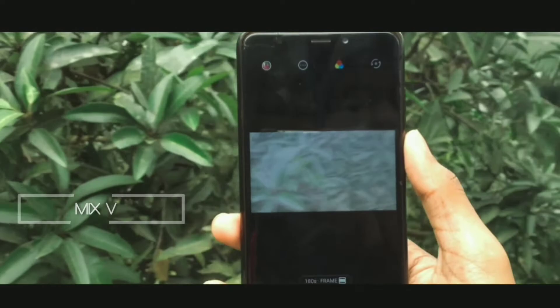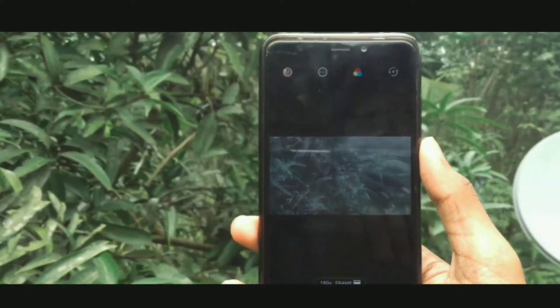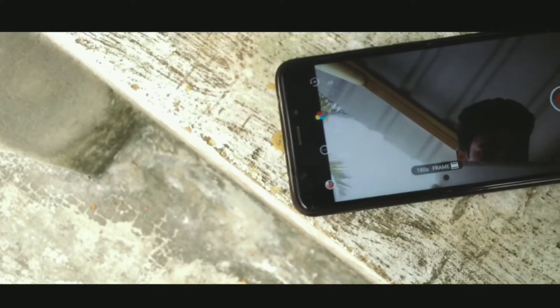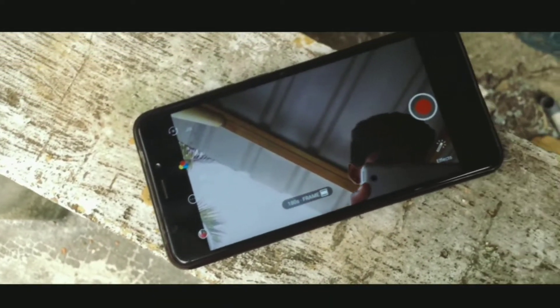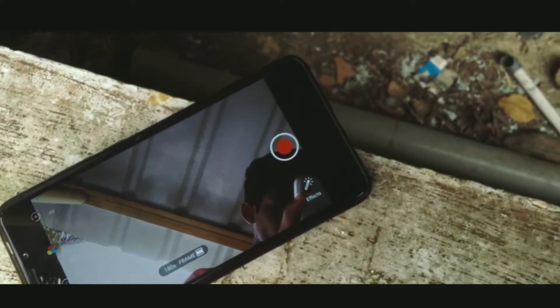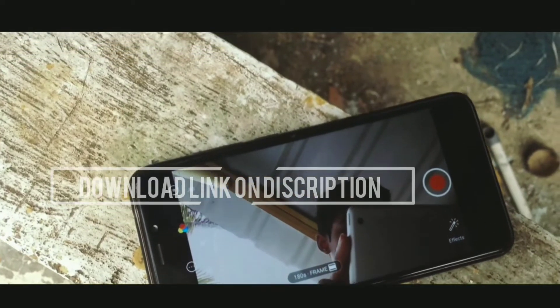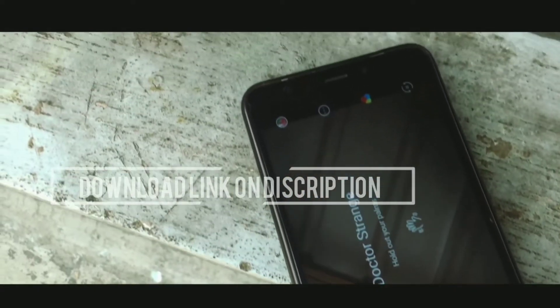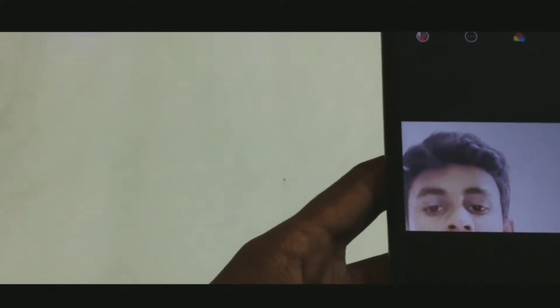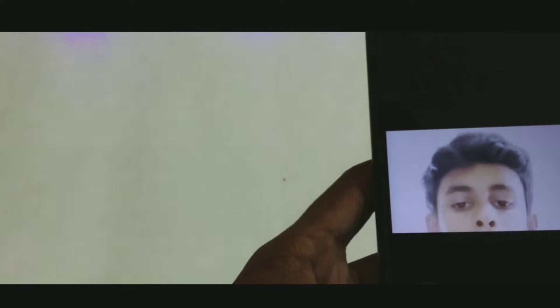We have a MixV. If you have a camera or a camera interface, I'll open the application with effects. Then click on the next one and select it.